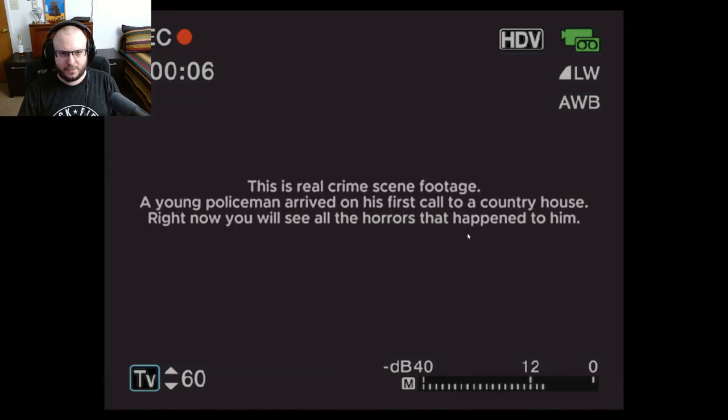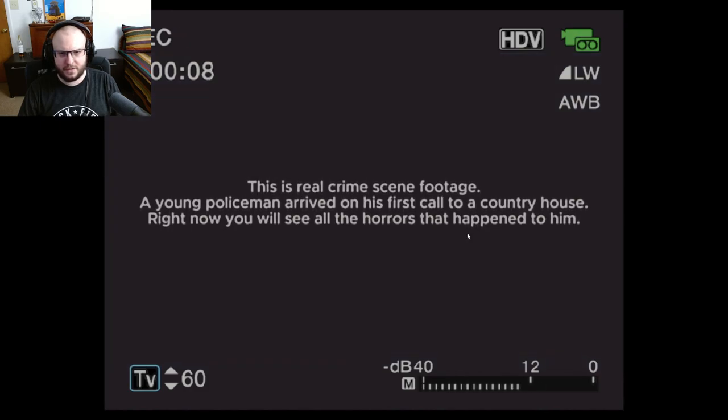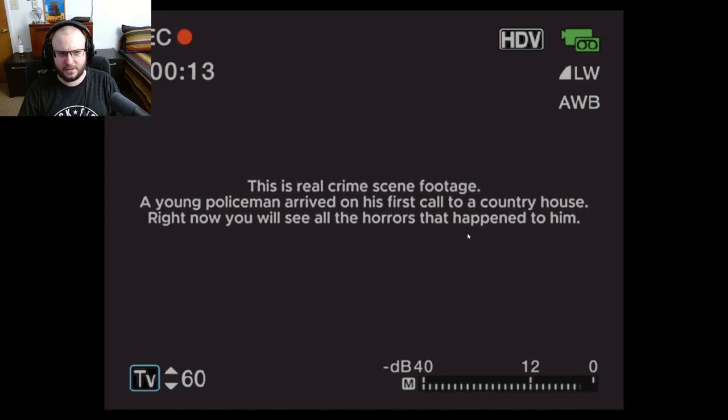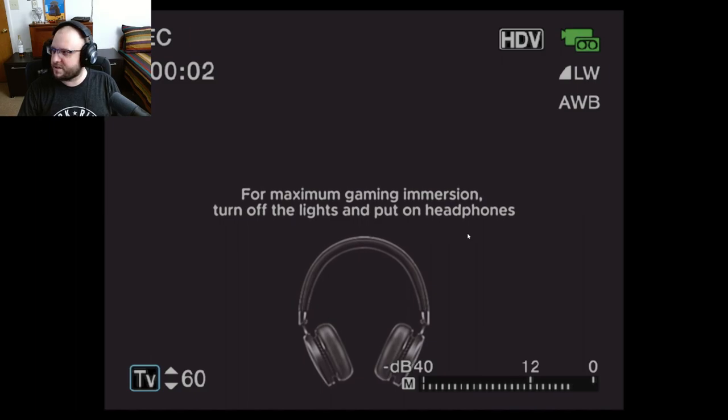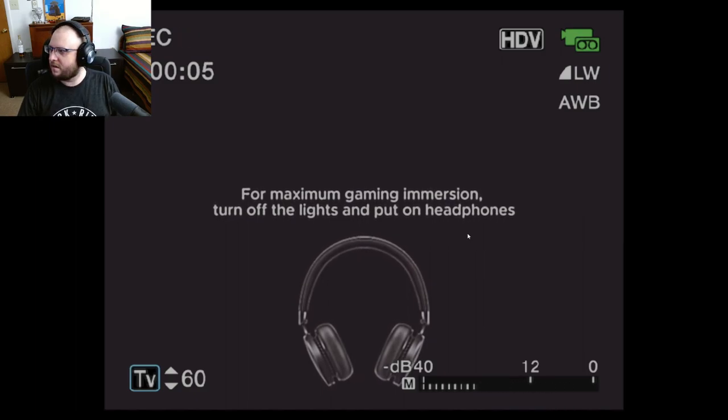Okay, hey guys, welcome to a new game. This is real crime scene footage. A young policeman arrived when it's fallen to a country house. Right now you see all the horrors that happened to him. This is a new game called Hazing Night, Night Shift.